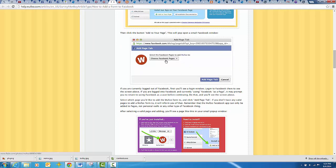It'll show choose Facebook page, and it'll give you a list of your Facebook pages, and then you'll hit add page tab.